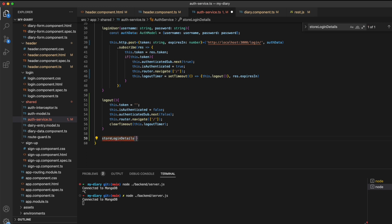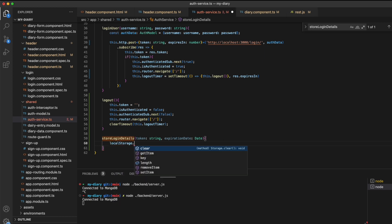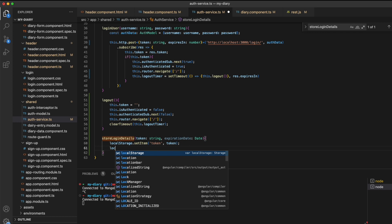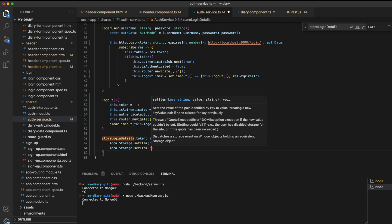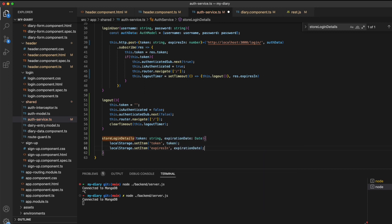I'll create a method store login details that accepts the token of type string and the expiration date property of type date. So we're not passing in the expires_in by itself, rather the exact time the token will be expiring. Then when we relaunch our application within the browser, we can recalculate the remaining seconds of the session before we then call that logout function automatically. We can store our values in local storage using the built-in local storage API and calling the setItem method, which accepts a key and value that will be persisted into the browser.